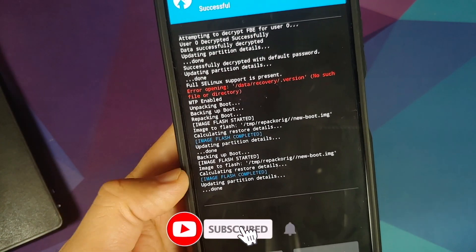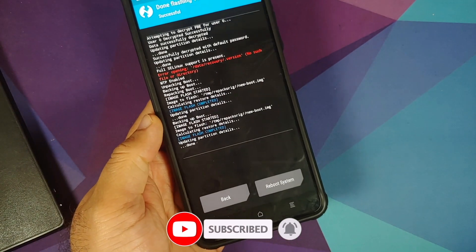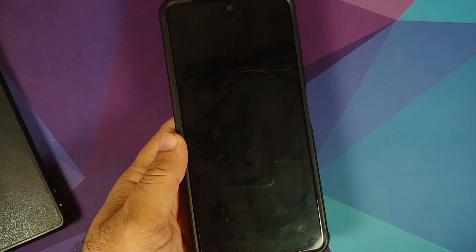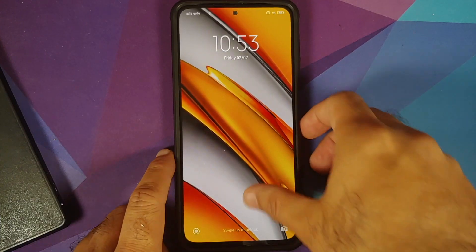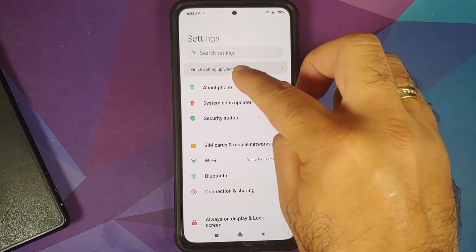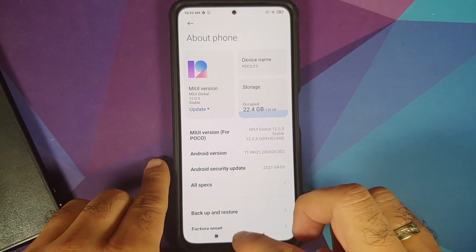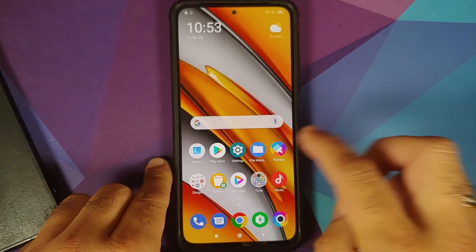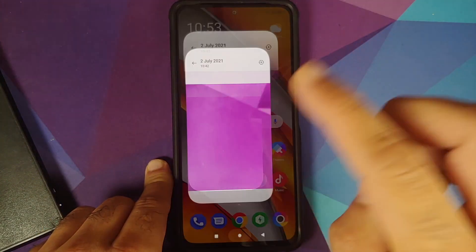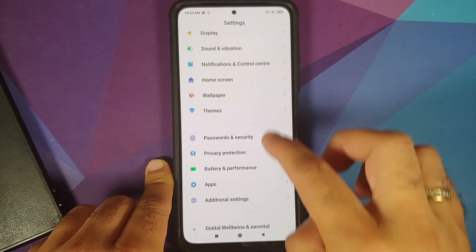The process has finished successfully. We got one error but it can be ignored — everything else finished without issues. Now tap 'Reboot System'. We've booted back into MIUI. Going into Settings > About, we're still on 12.0.5 based on Android 11, Poco F3. Checking the gallery, the picture is still there — no data loss.